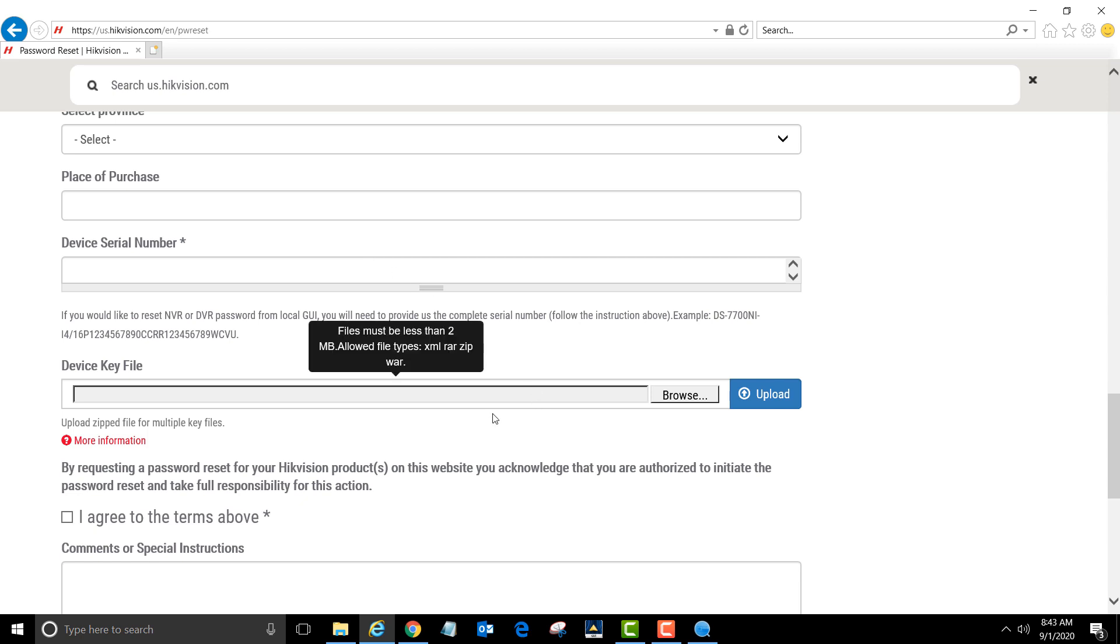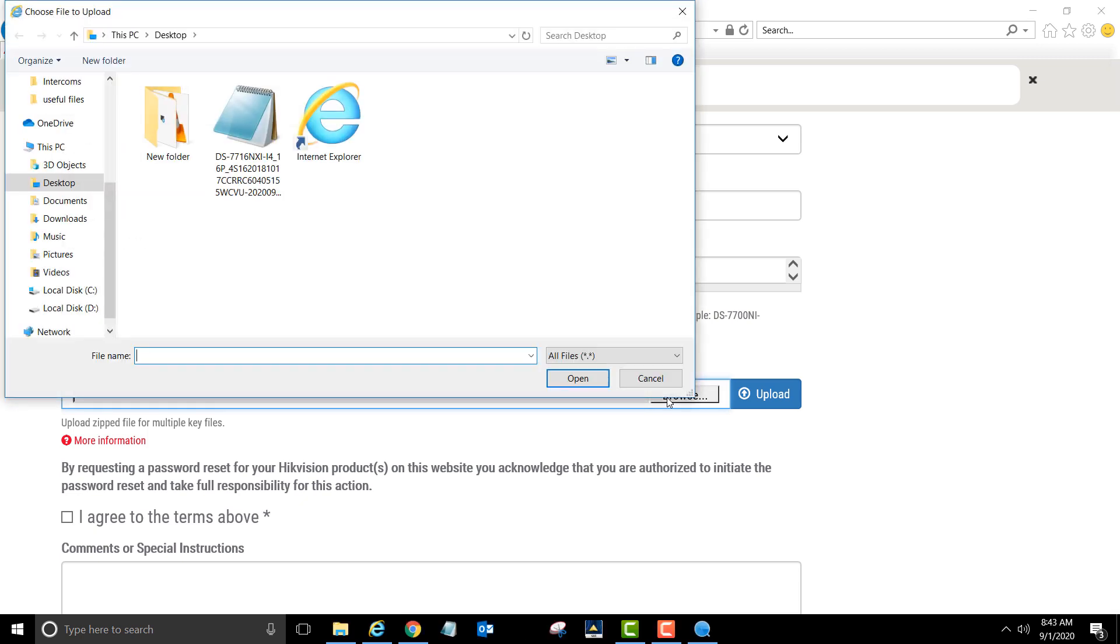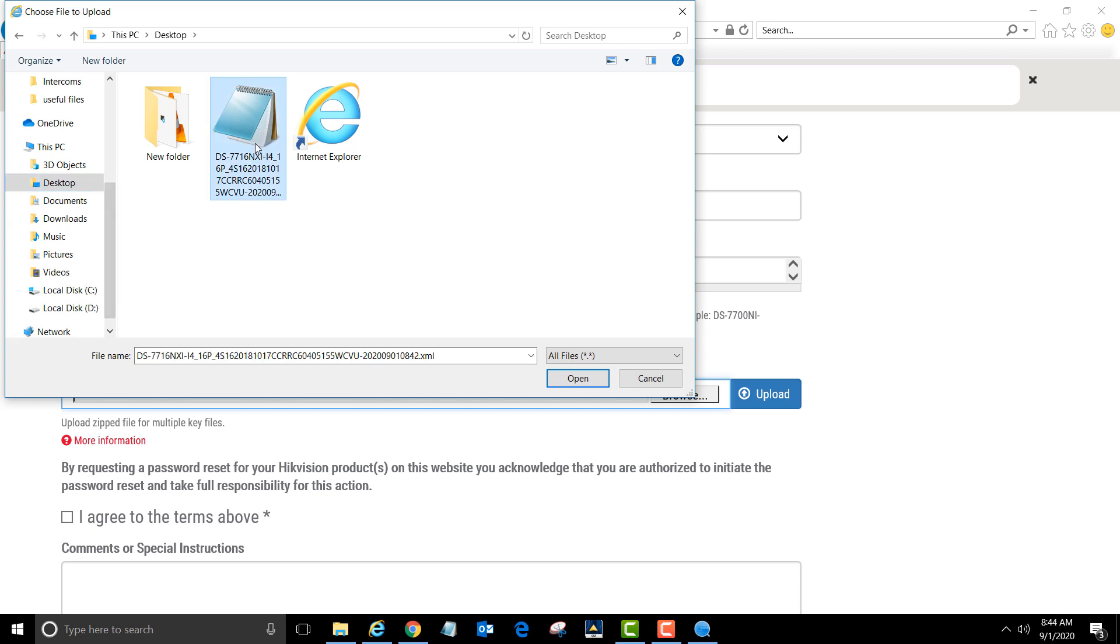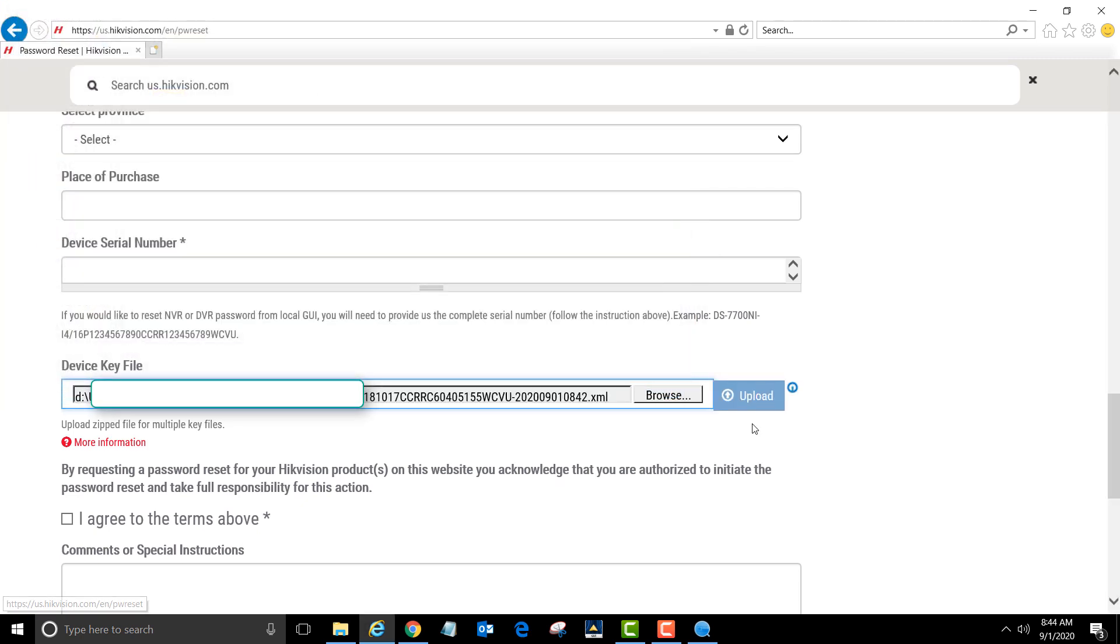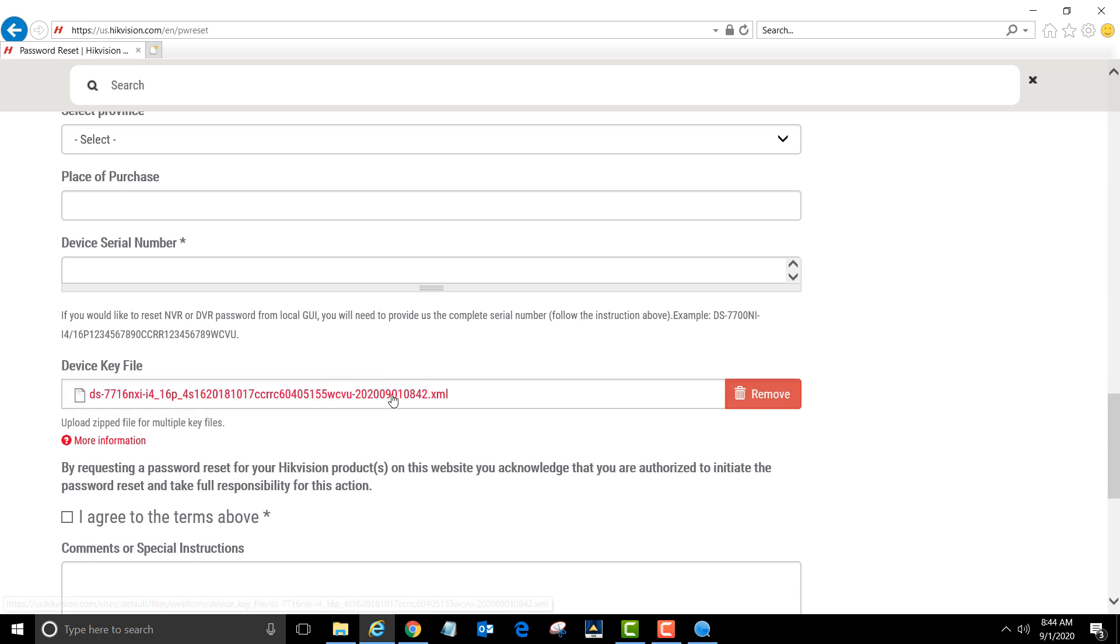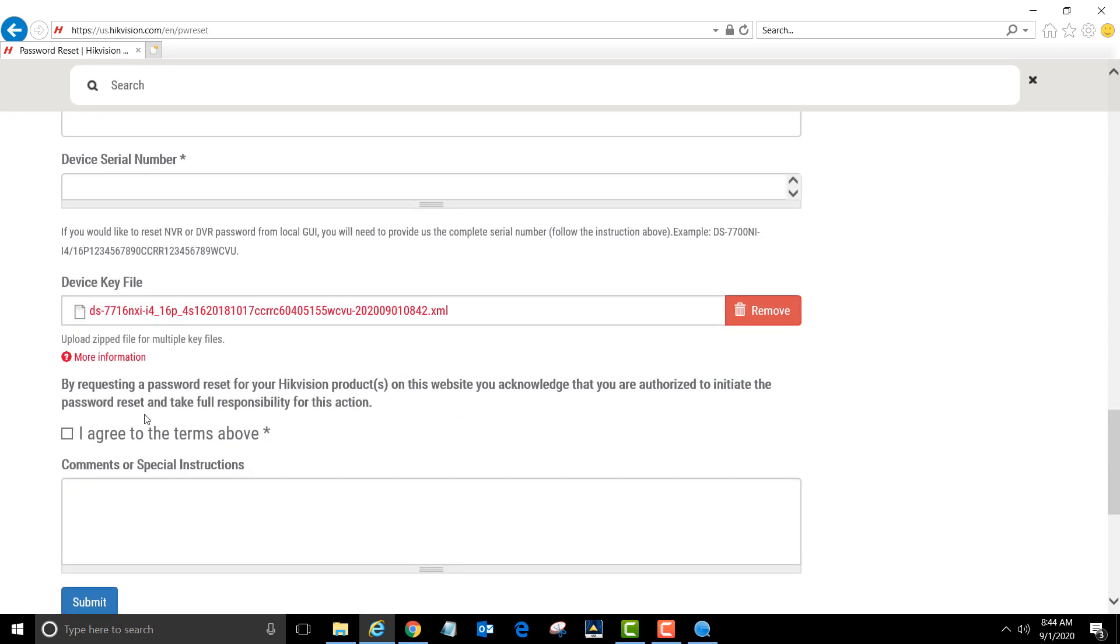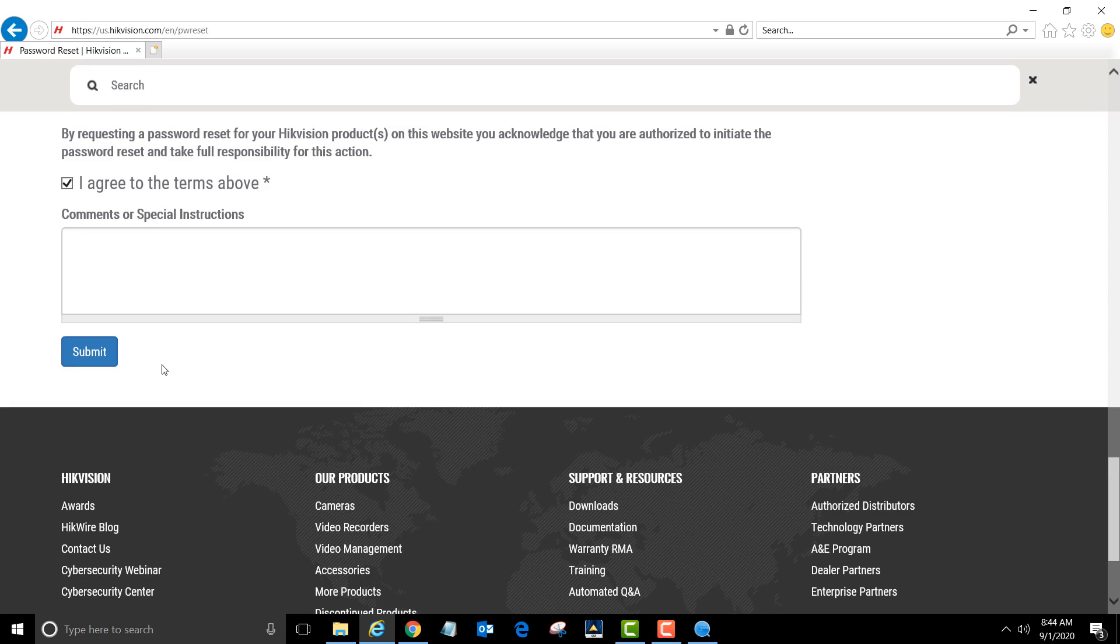Now click on browse under the device key file section. Click on desktop. The file name will match the device's model number. Click on that, then click open and upload. Once you fill out the form completely, check that you agree to the terms above and click submit.